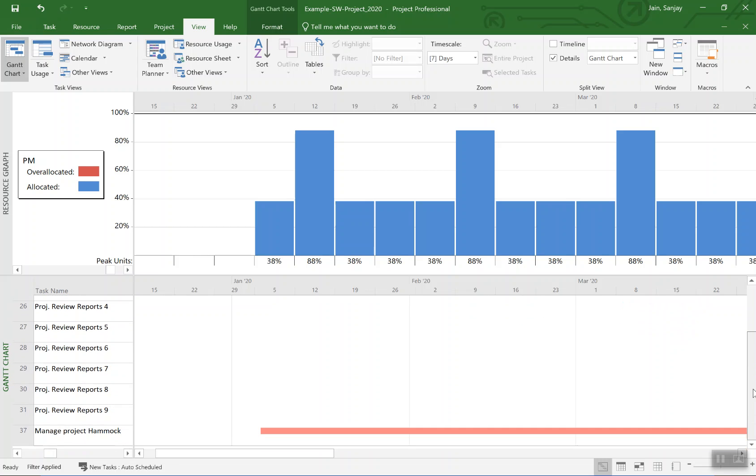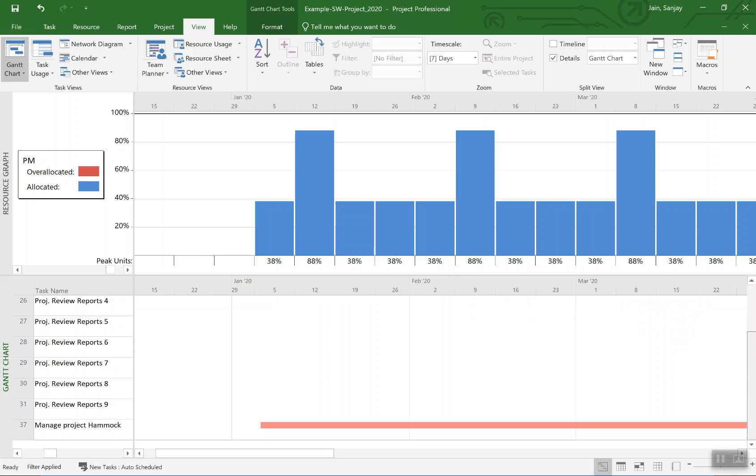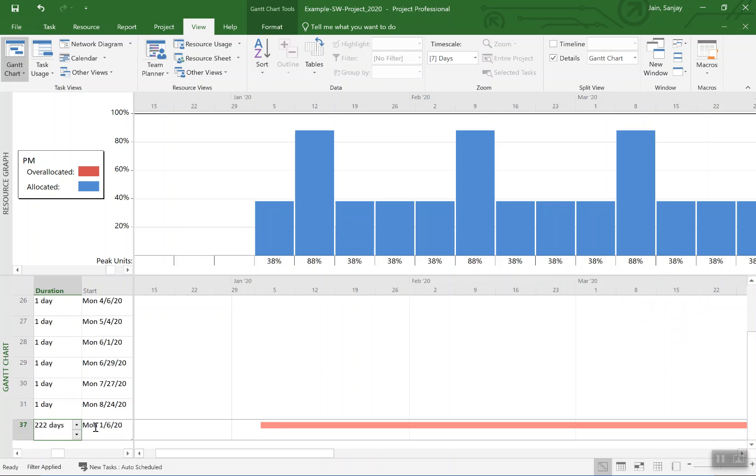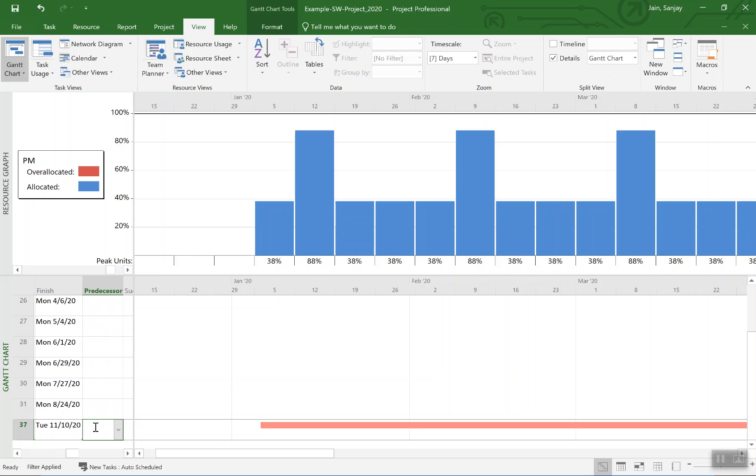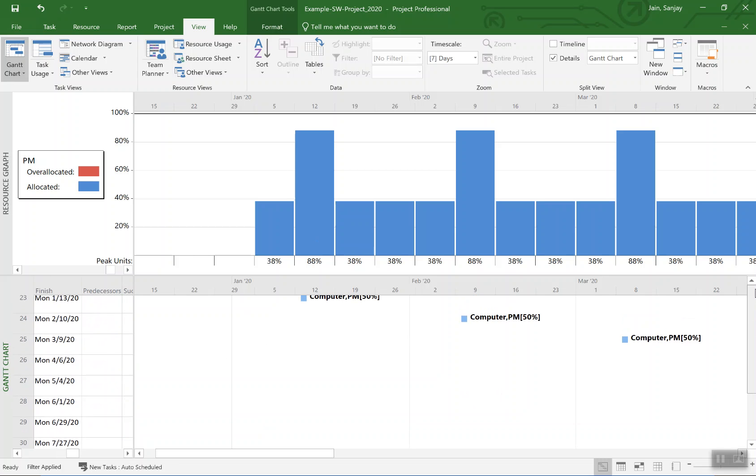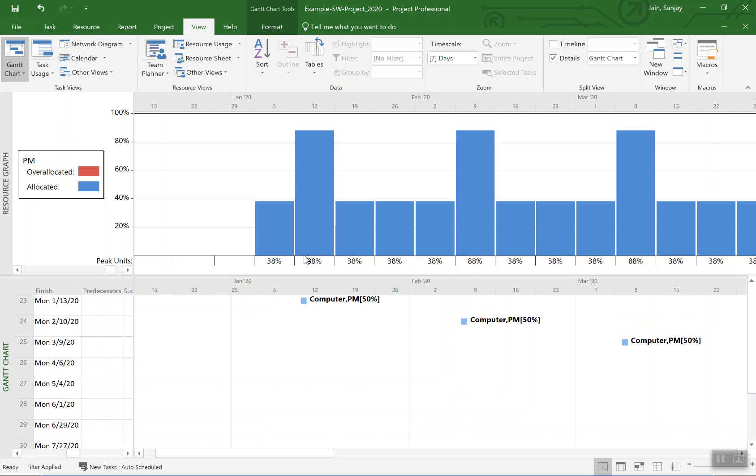So we can scroll down to see which other activities are taking project manager's time. There's this managed project hammock activity that is taking project manager's time basically at 38 percent all the time, except for when we do that review, then that just makes it go up.